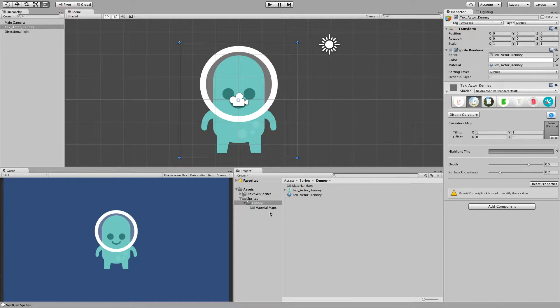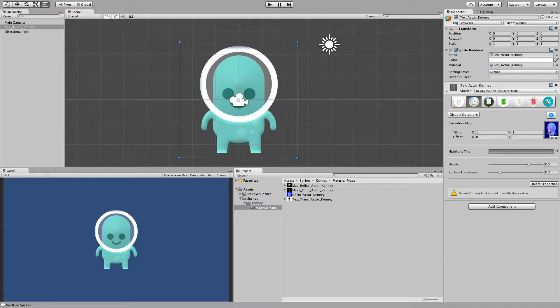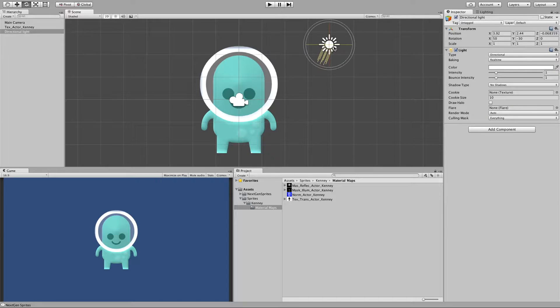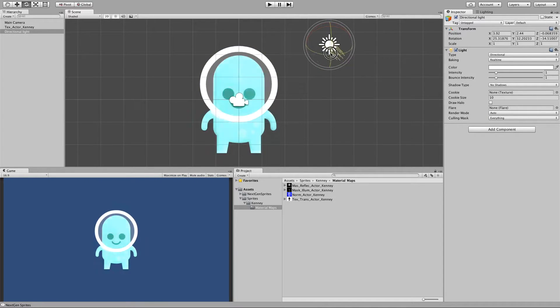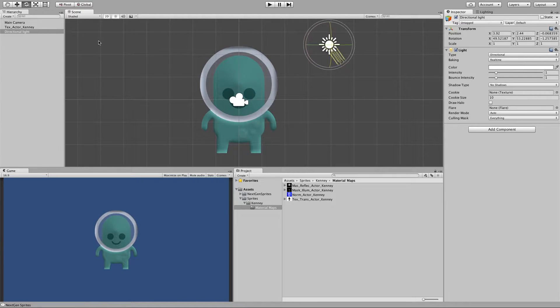So let me attach a normal map. And now we can see it got some curvature. And if I rotate the directional light you can see the curvature in action.